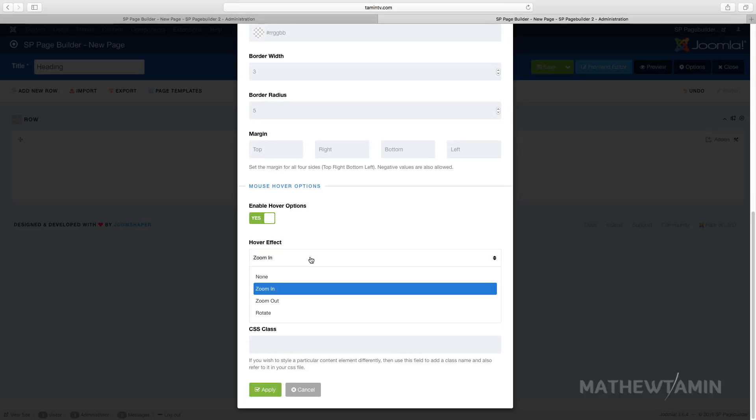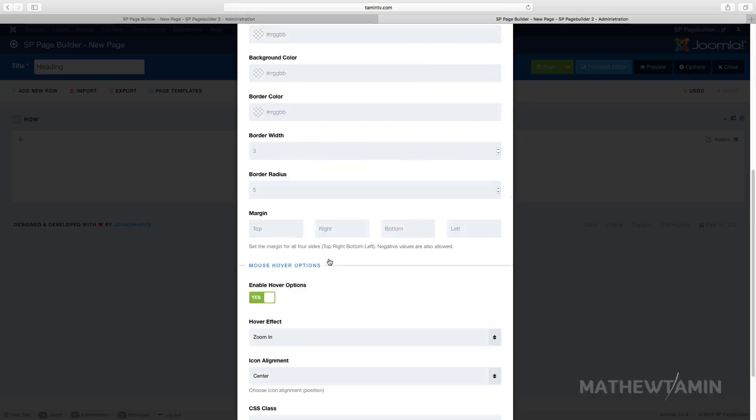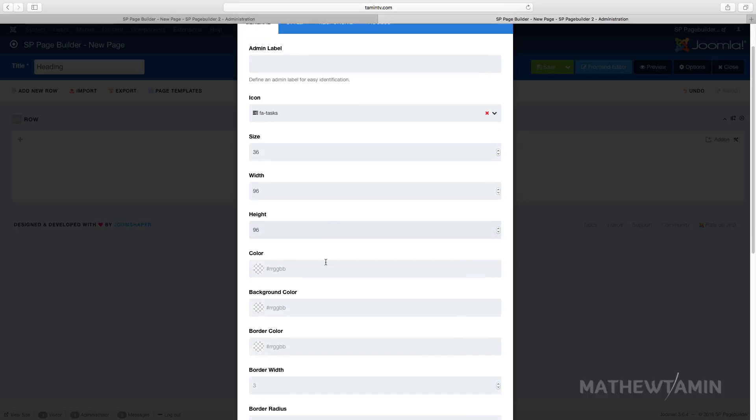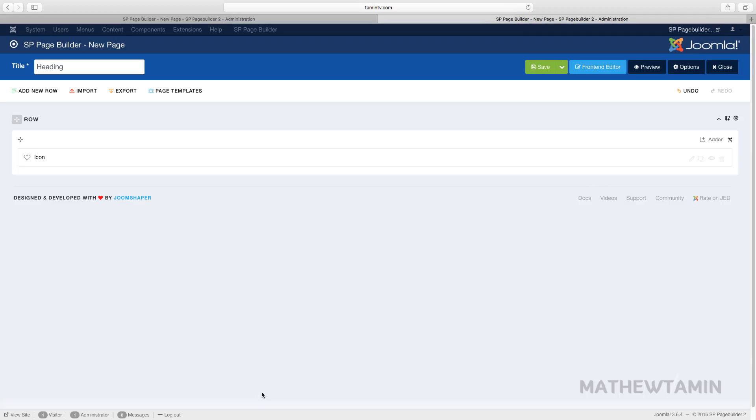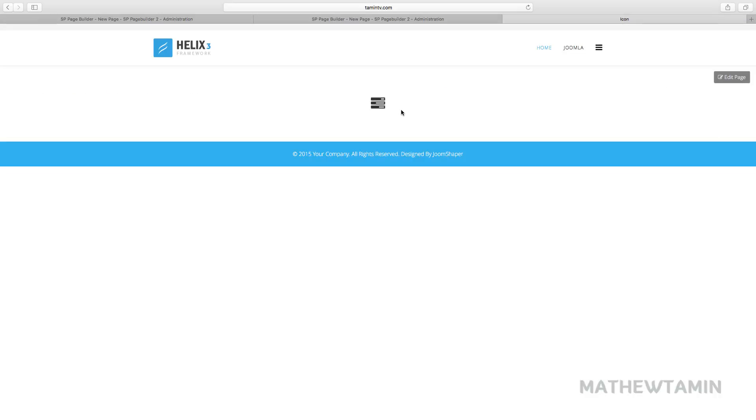This one is set to zoom in, so let's leave this one as it is and take a look at the front end to see what it looks like. Now when you hover over it, you'll notice the zoom-in effect.